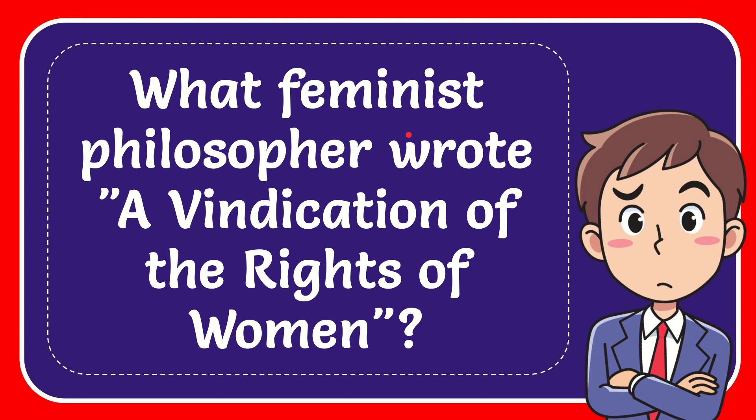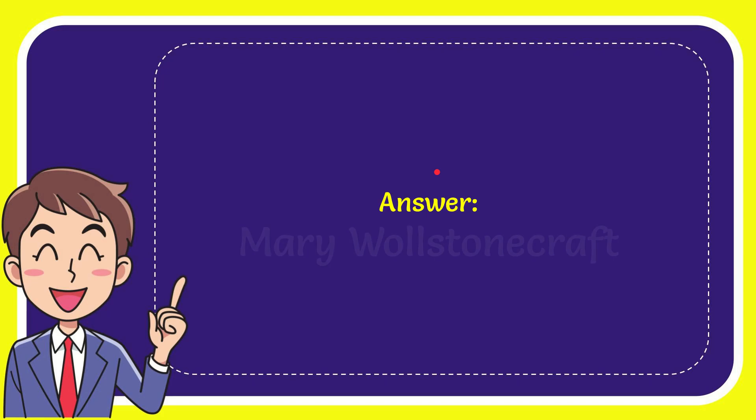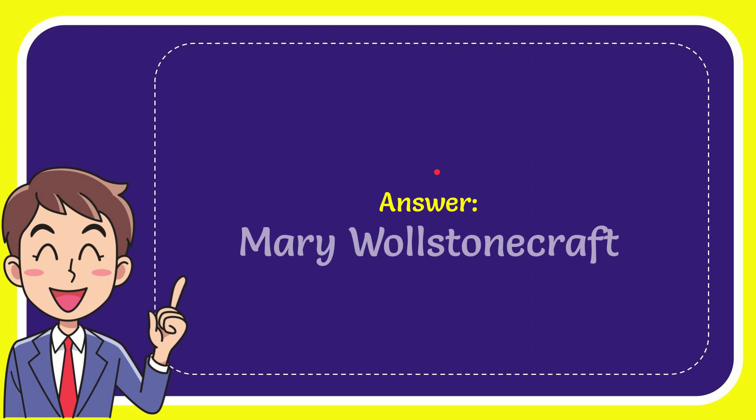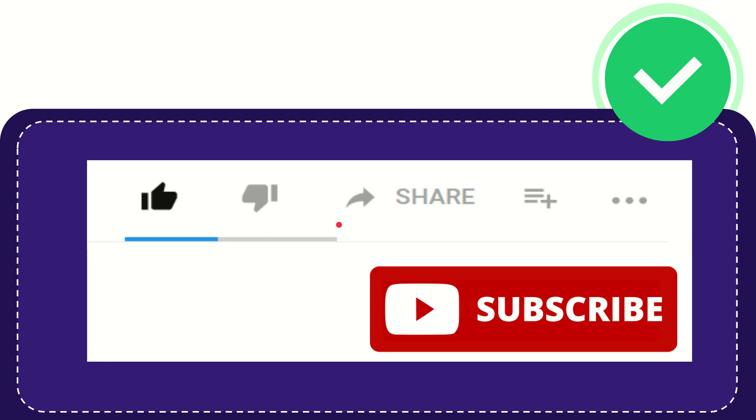In this video, I'm going to give you the answer to this question: What feminist philosopher wrote 'A Vindication of the Rights of Women'? The answer to this question is Mary Wollstonecraft.